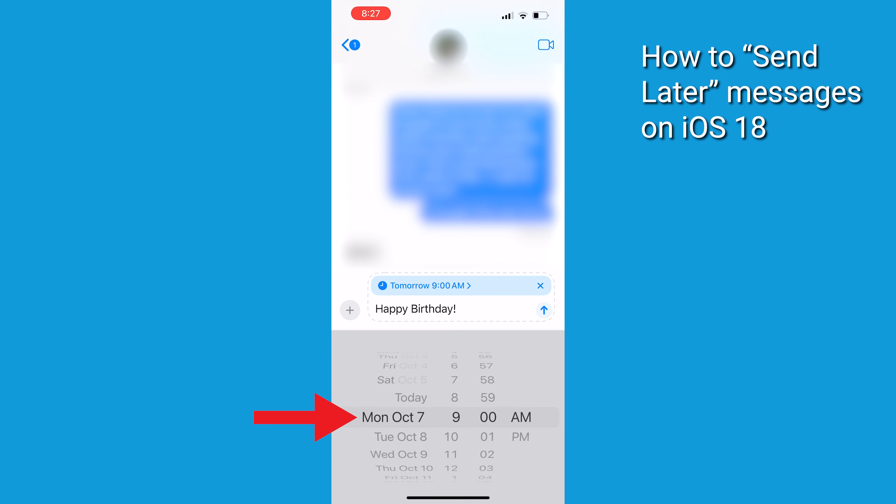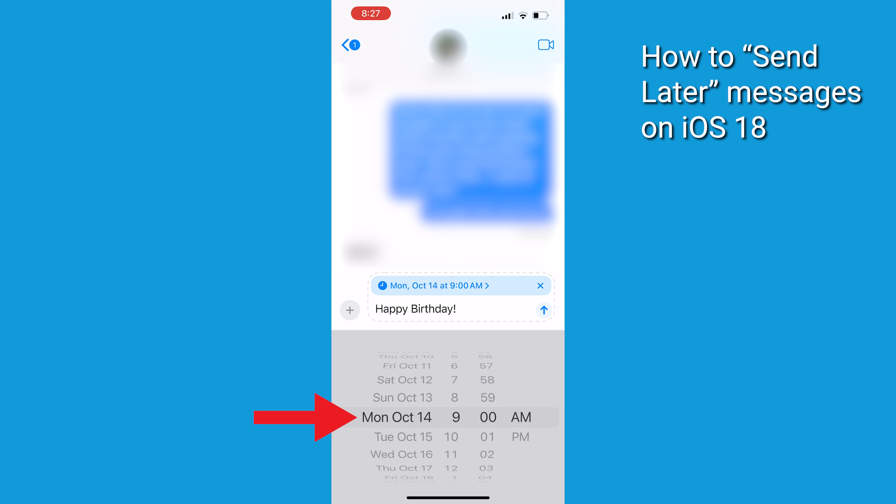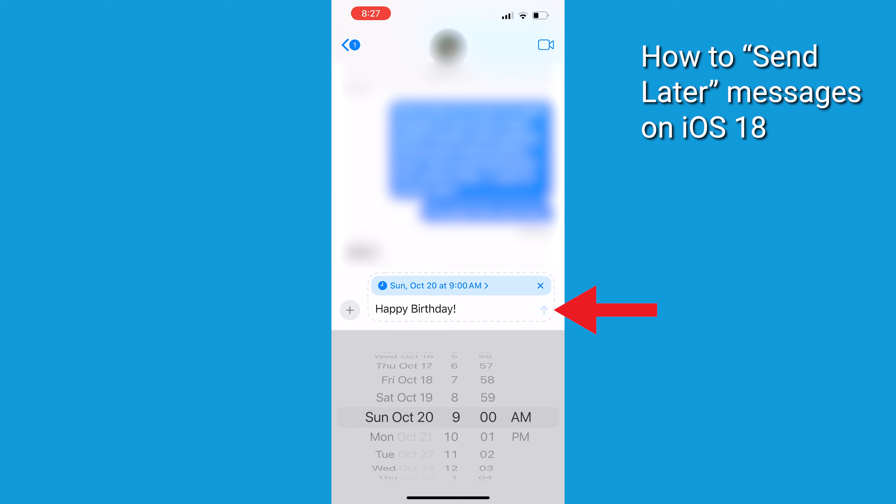Here's where you get to play Time Traveler. Pick when you want your message to be sent. Maybe it's tomorrow morning or next week. It is completely up to you. Just remember, you can only schedule up to two weeks in advance, and once you've set your time, hit that Send button. Boom!